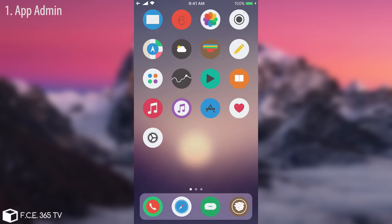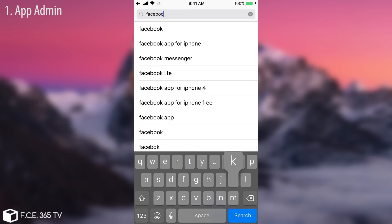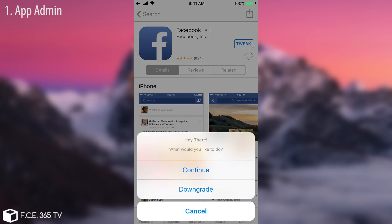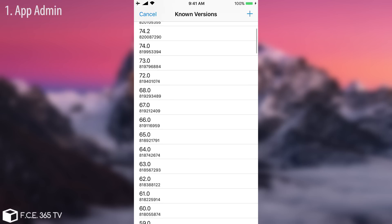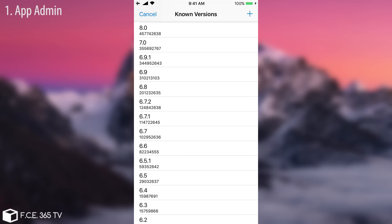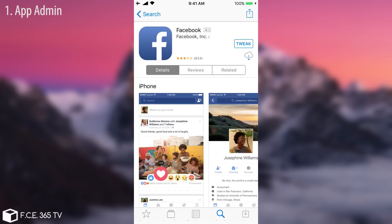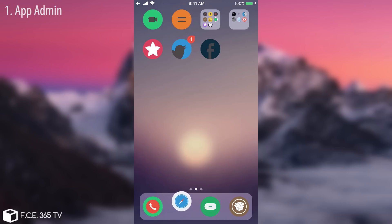App Admin allows you to get any version of an application from the App Store. If I search for Facebook and click to get it, it will ask me to continue and download the newest version, or downgrade. If I click downgrade, it will allow me to get any version that was ever released. It works with all apps from the App Store, paid or free. I'm going to downgrade Facebook Messenger because the new version looks ugly. I clicked downgrade and selected the first or third version and it started downloading right away — but I stopped it because I don't want to get my account banned.